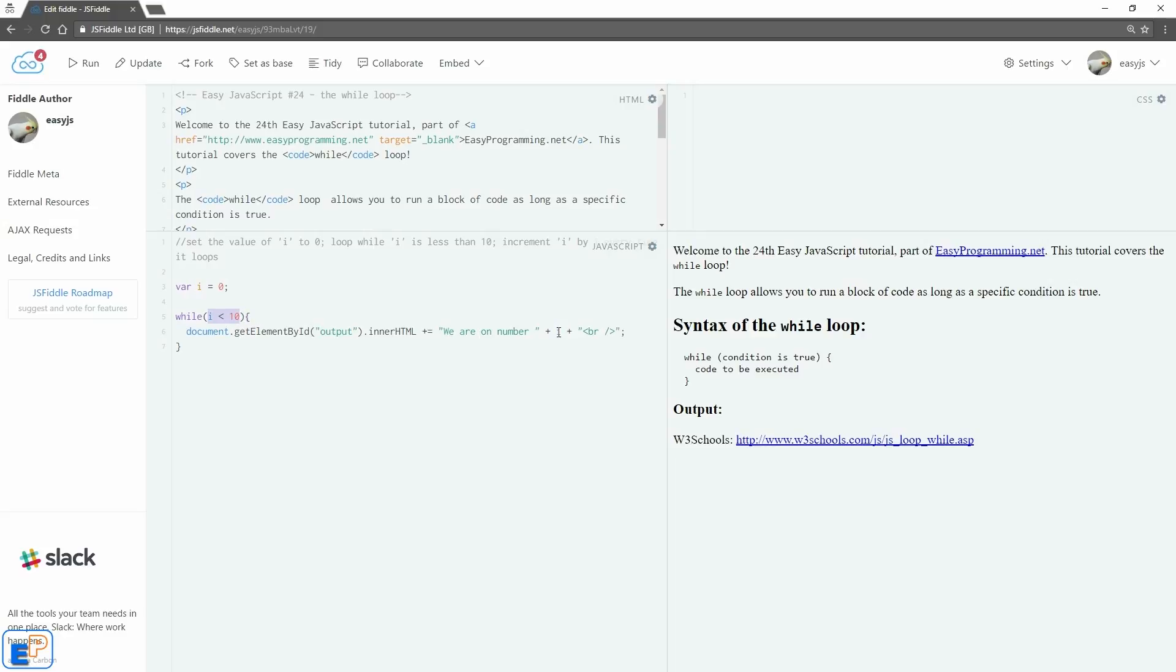So in the for loop, the loop kind of forces you to make a third argument, a third statement telling you to increment or decrement the value of i. Here, we're going to do it in here. So we're going to do i plus plus. That's all we're going to do.